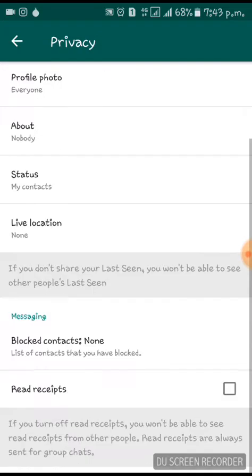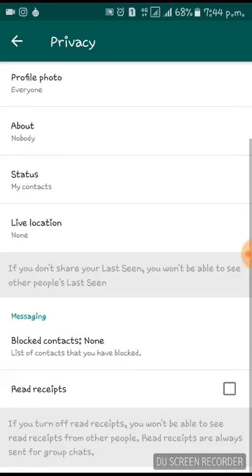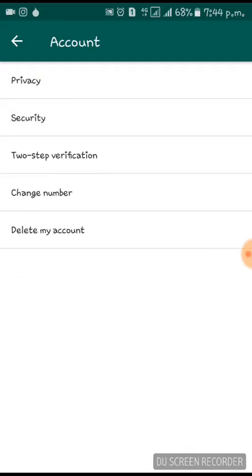After that, click Privacy, then remove the tick on Read Receipts. Once you've unchecked it, you're done — no one can see the blue ticks on your chats.